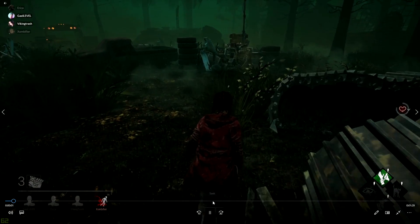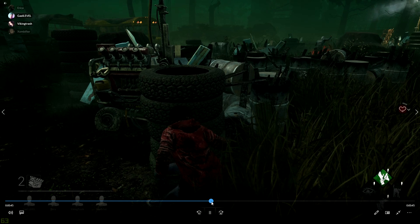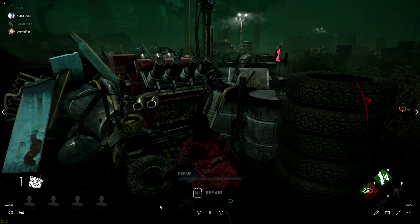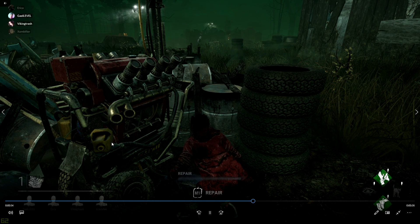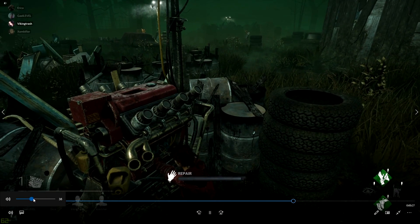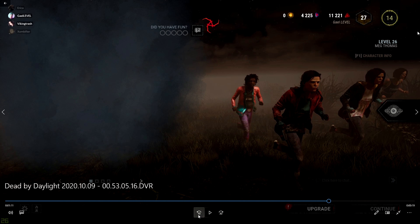In my case, the clip is from Dead by Daylight — a game where there's one killer and four survivors. You work on generators, and once they're all done you can open doors and leave. The killer realized we were working really fast, saw there was no chance of winning, and disconnected. That's why this clip is funny — you can hear a generator pop, then he stops and starts sliding, and I realize he's disconnecting.